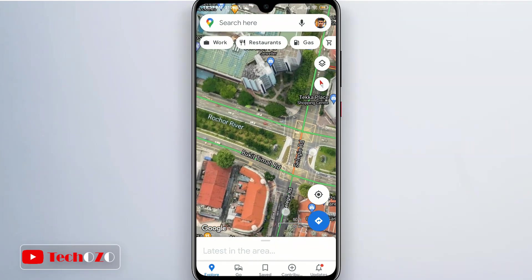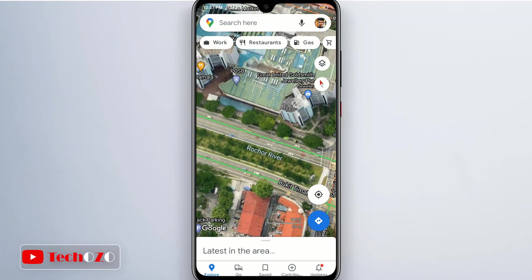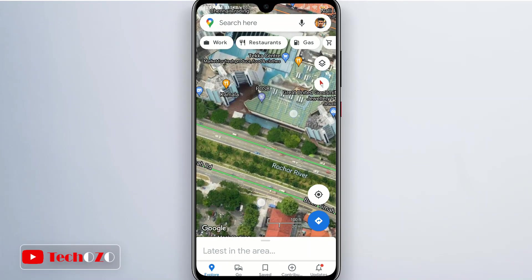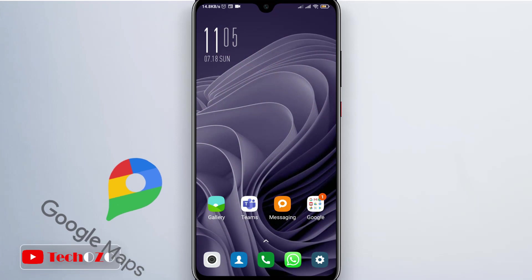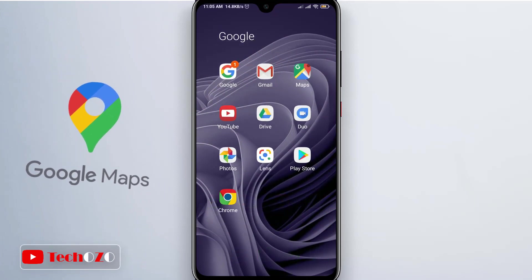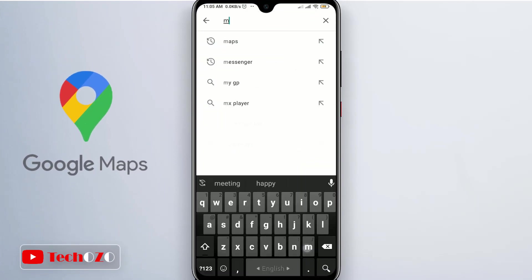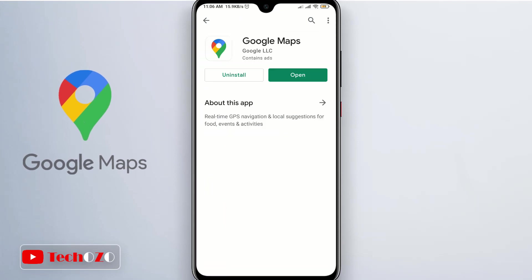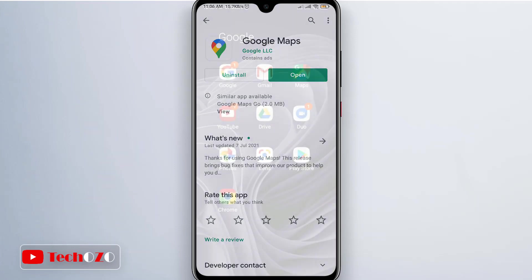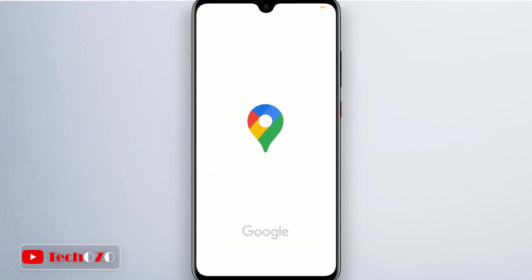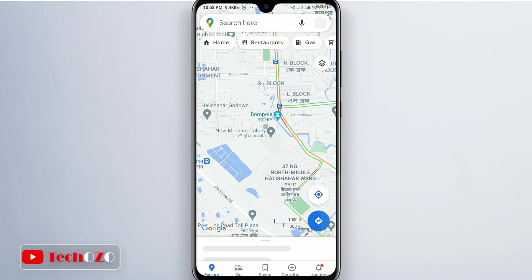Let's go through the easy steps on how to download offline maps on Google Maps. In order to download offline maps, you will need to have Google Maps installed on your iOS or Android device. Now open the app to get started.